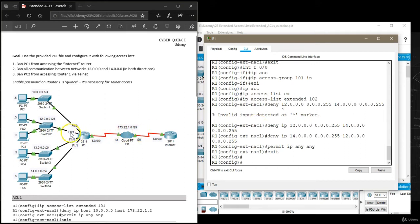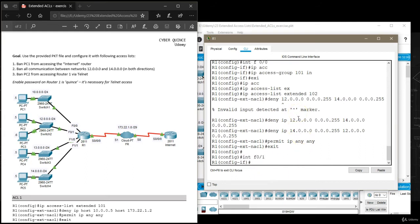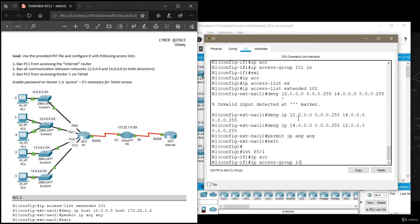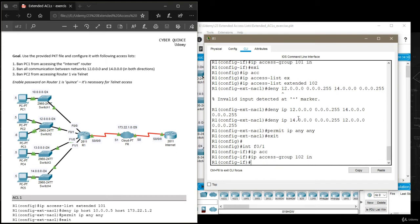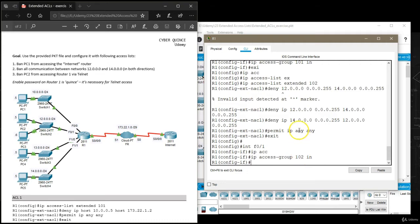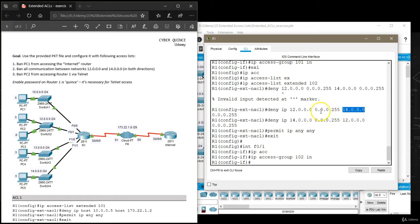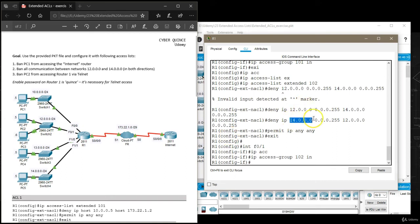Now let's apply this access list. First I'm going to apply it to fastethernet 0 slash 1. So let's open that interface and say IP access group 102 in. What I want this list to do on this interface and on this direction is I want it to recognize packets going from network 12 to 14 and drop those packets.